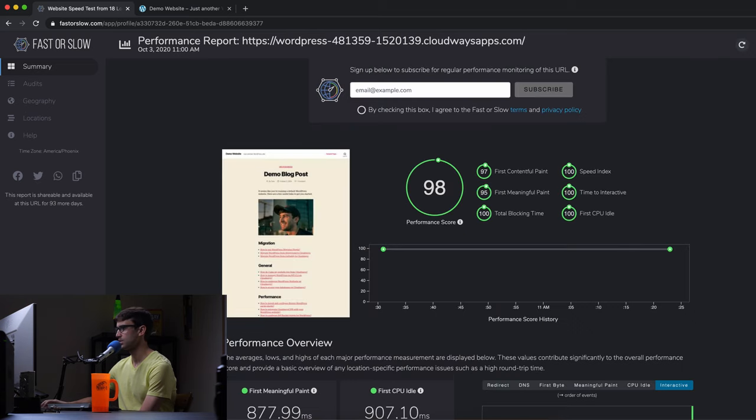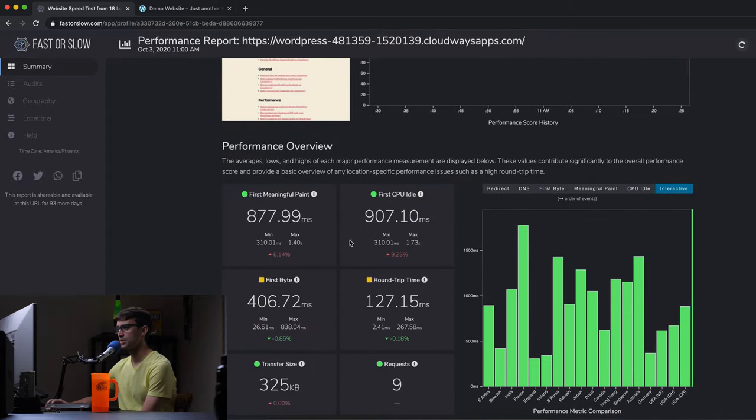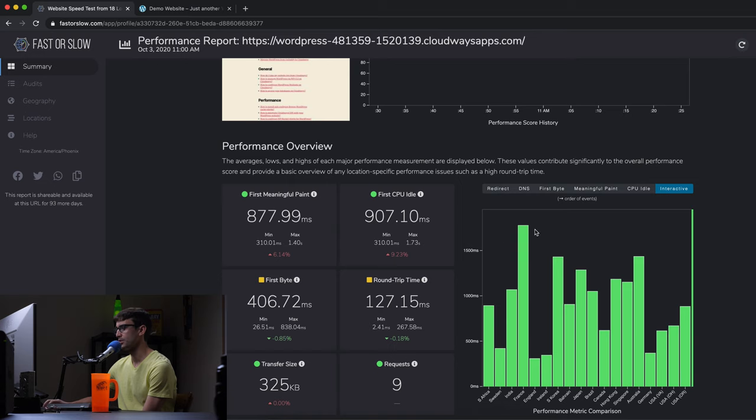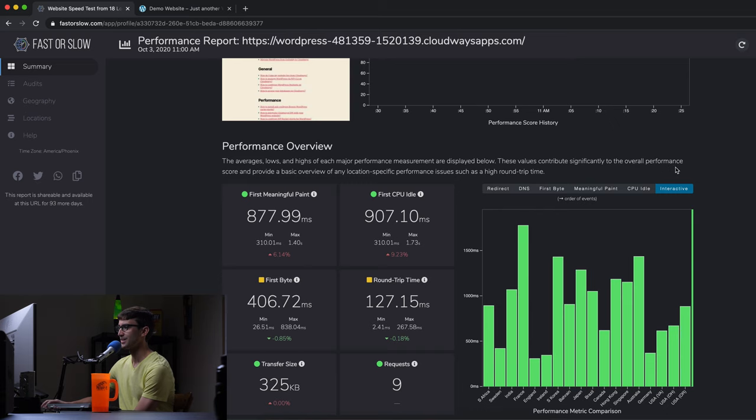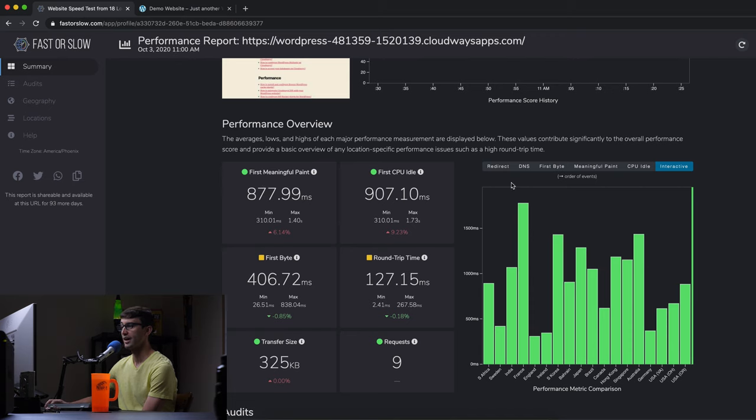We're up just a bit, up six percent from last time. But in general we're right hovering everybody down below 1500 milliseconds for the time to interactive in the first meaningful paint right around the high 800 milliseconds. So that's good. That's our benchmark.